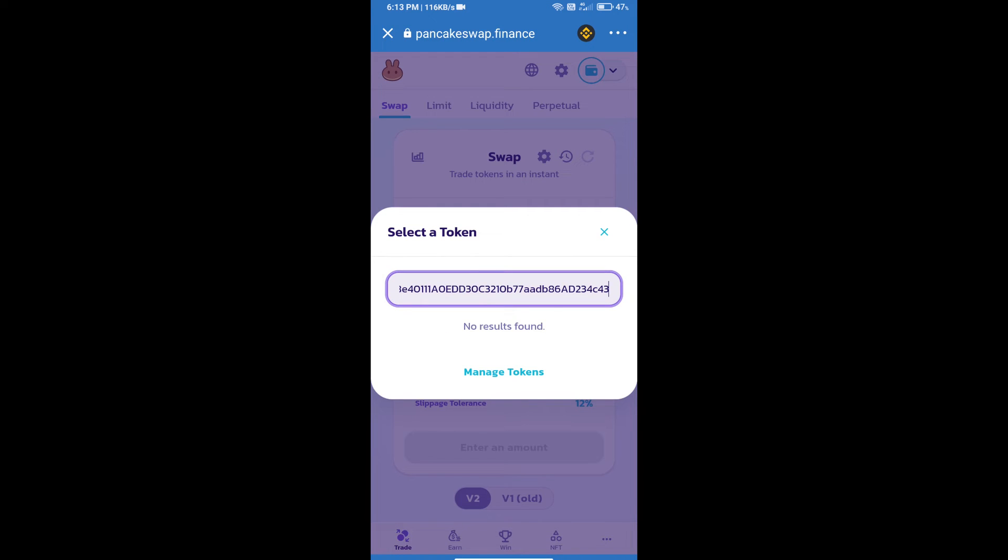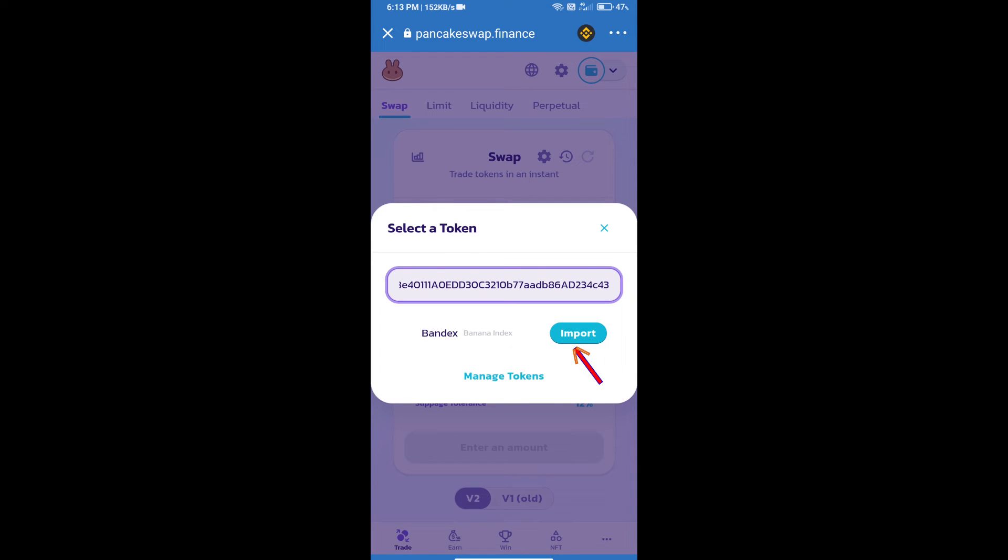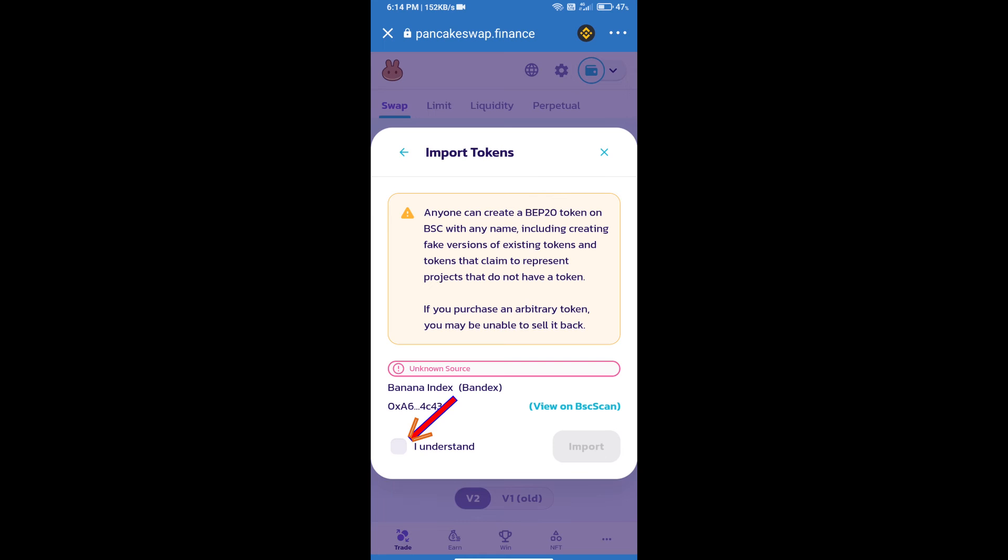We will click on import. Click on I understand and re-click on import.